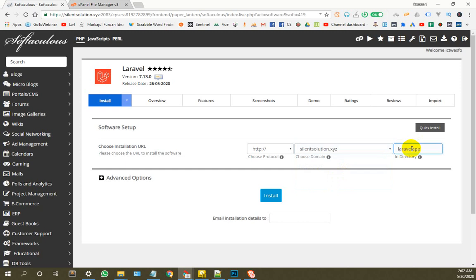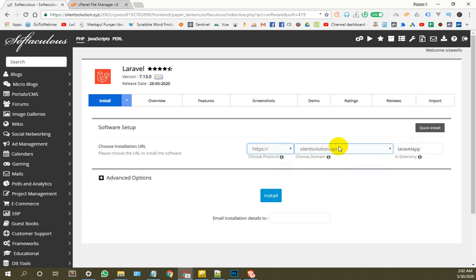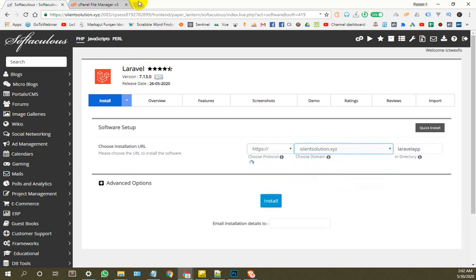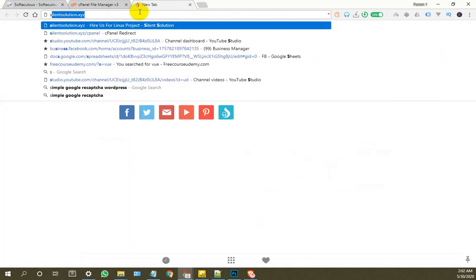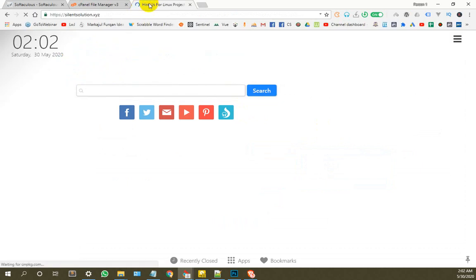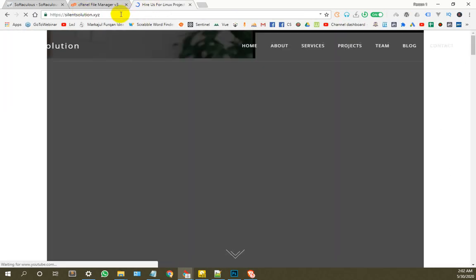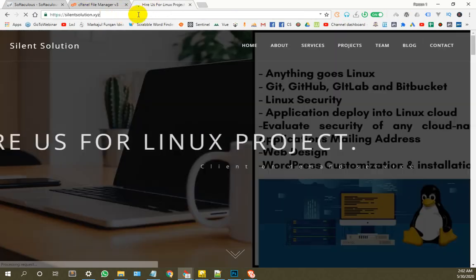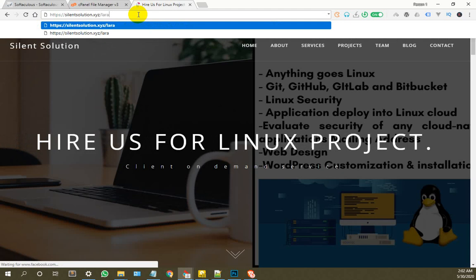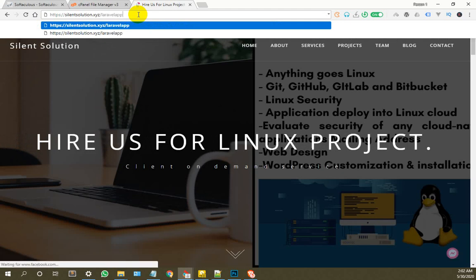Laravel app. Now we have http silentsolution.xyz. This is the main domain. Laravel app.